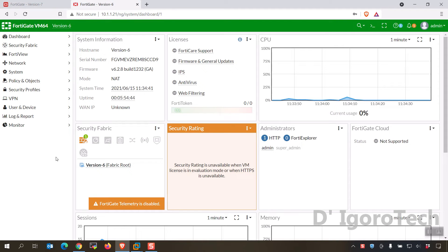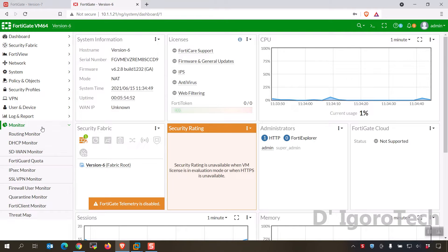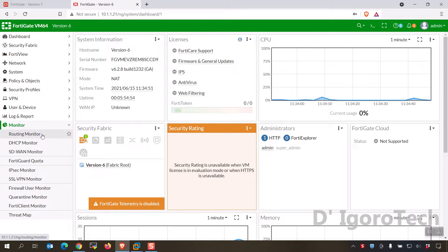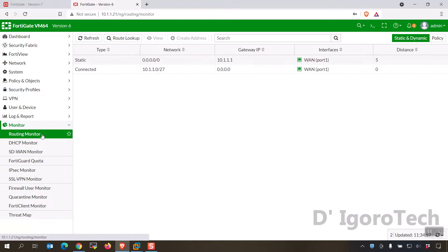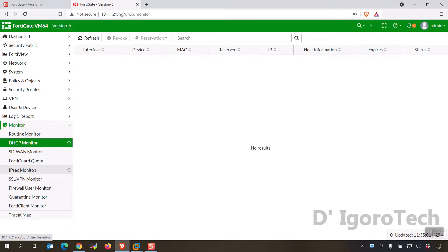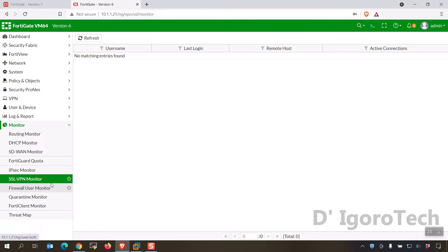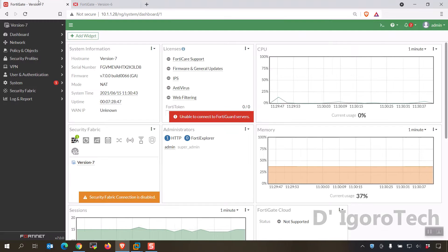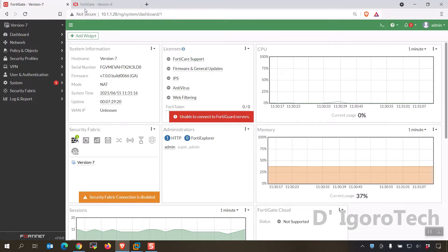Next is on the previous versions. Mostly, you will see the monitor feature which is very useful. You can check the routing monitor, DHCP monitor, IPsec monitor, SSL VPN monitor, etc. When you go back to version 7, they removed the monitor feature.